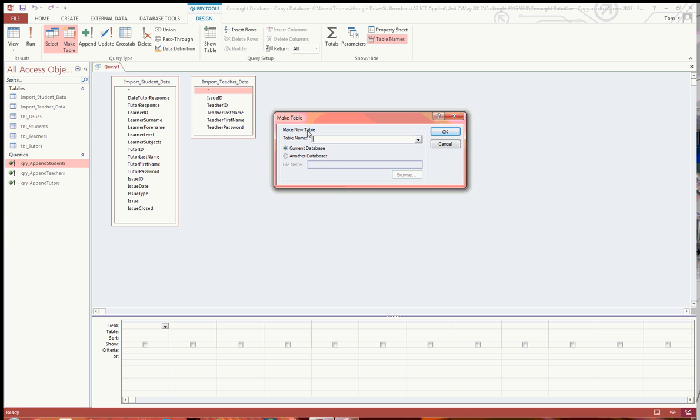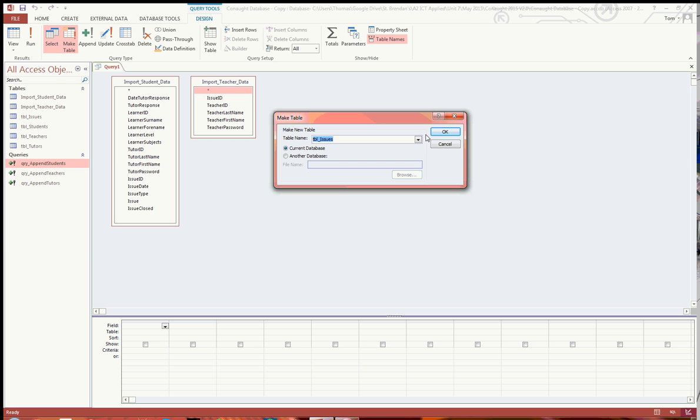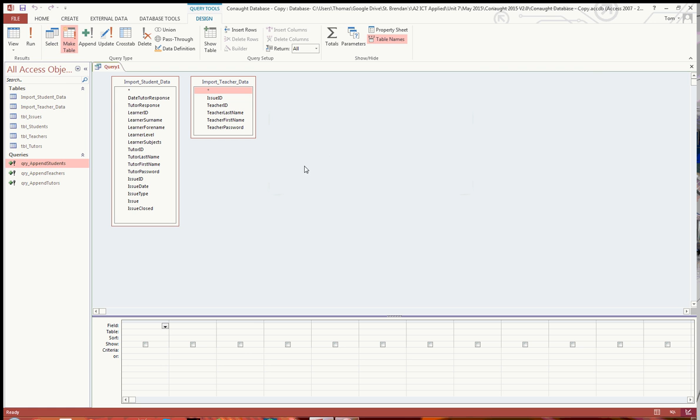And it says make new table, table name, table issues, OK. And then you're going to want to essentially drag down the fields that you're going to want in that new table.